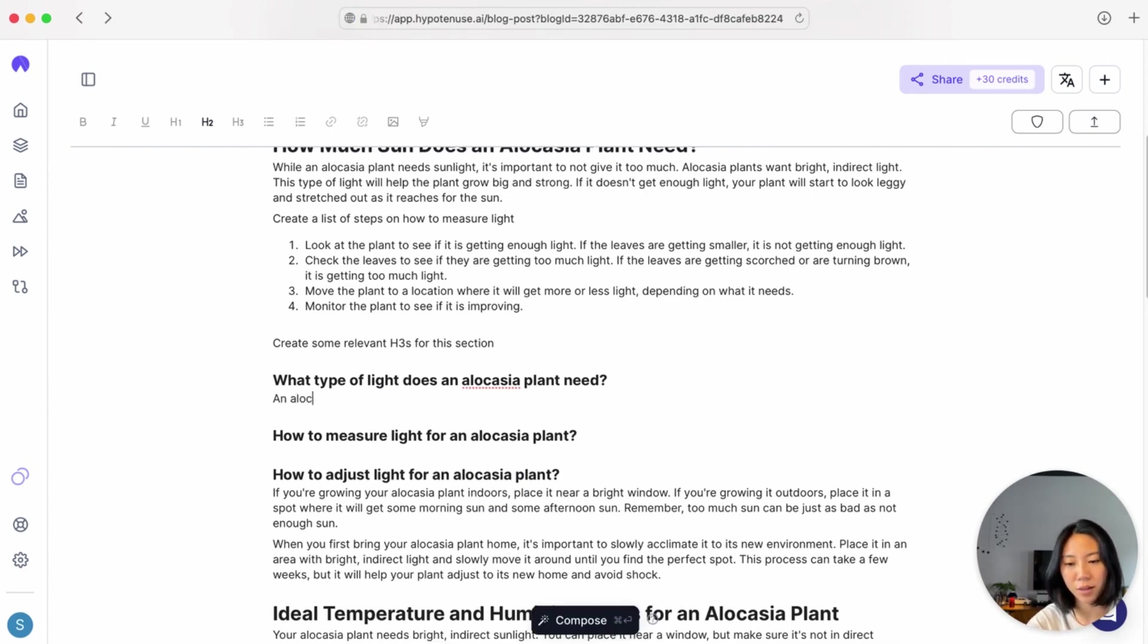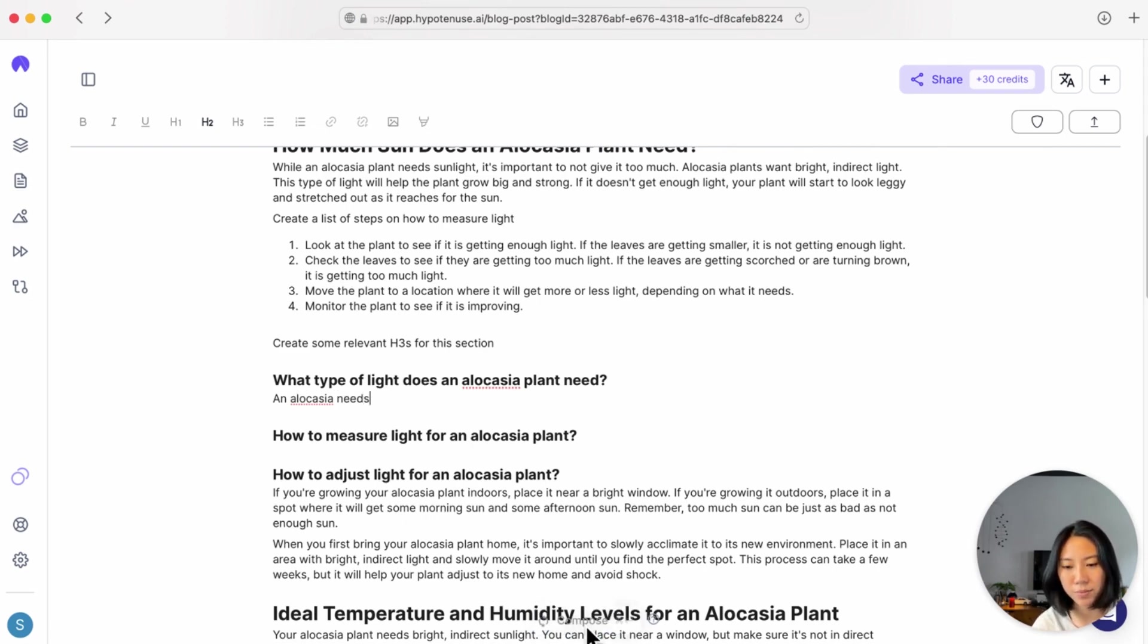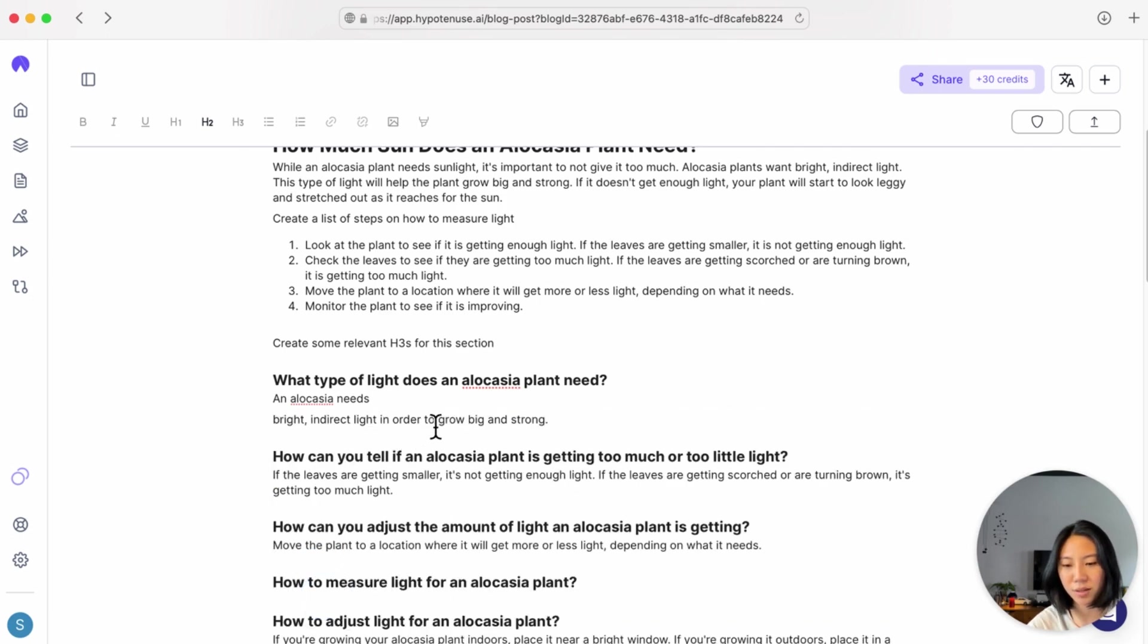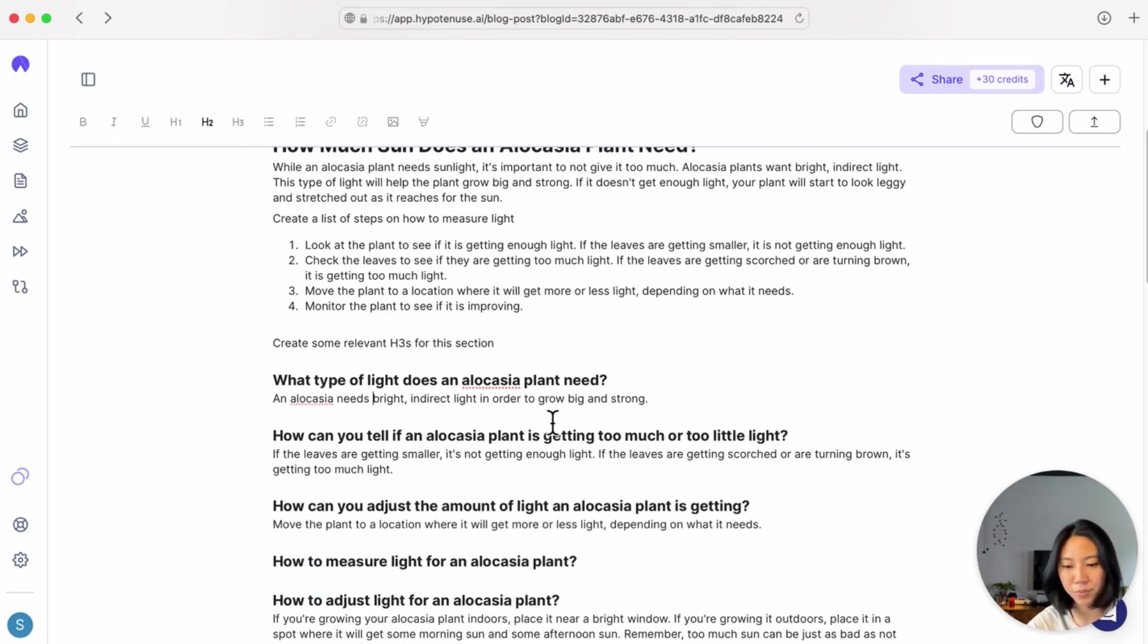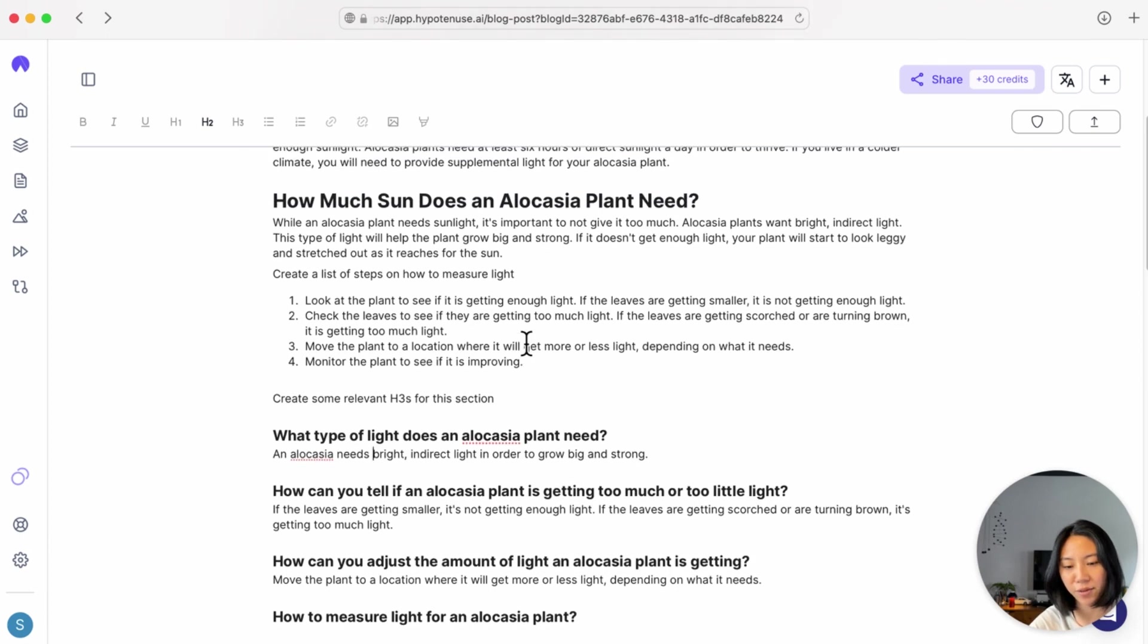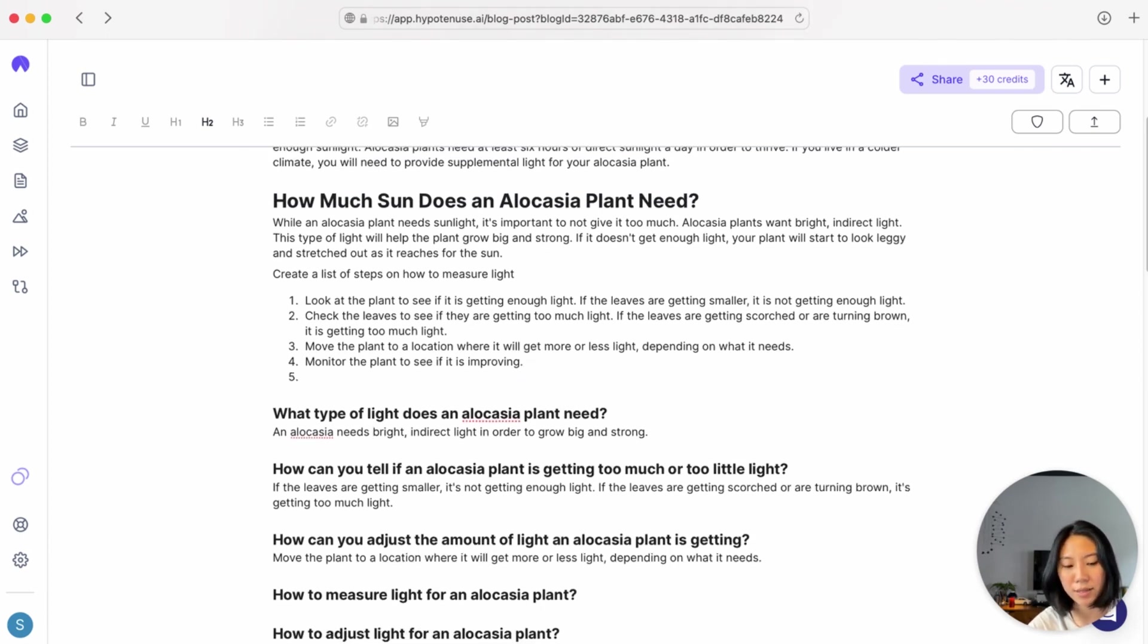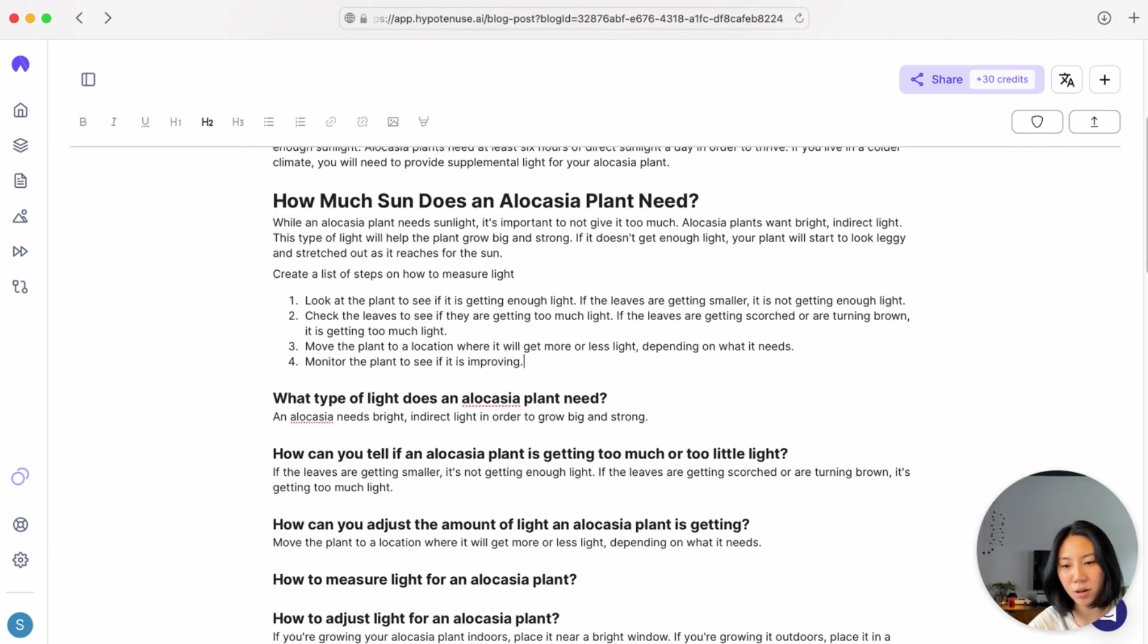An alocasia needs... and I hit Compose. Right in the right light to continue growing big and strong. Accept. And now I can see that I've had a really useful and detailed section about sunlight for an alocasia plant.